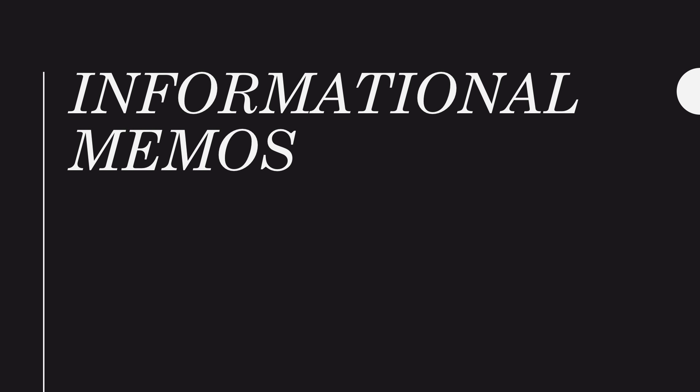Informational memos are usually in-house communication addressed to one or more people. The objective of an informational memo is to provide a few pieces of information that relate to a specific topic which is stated in the subject line.